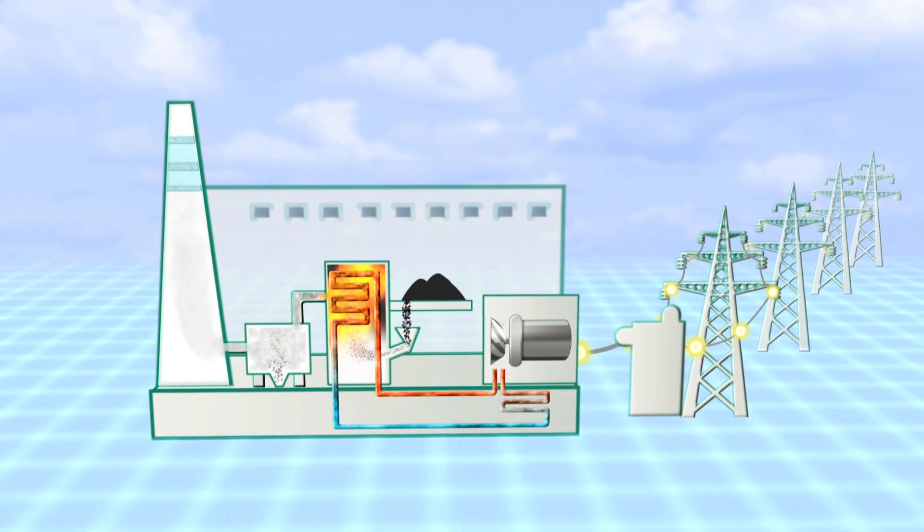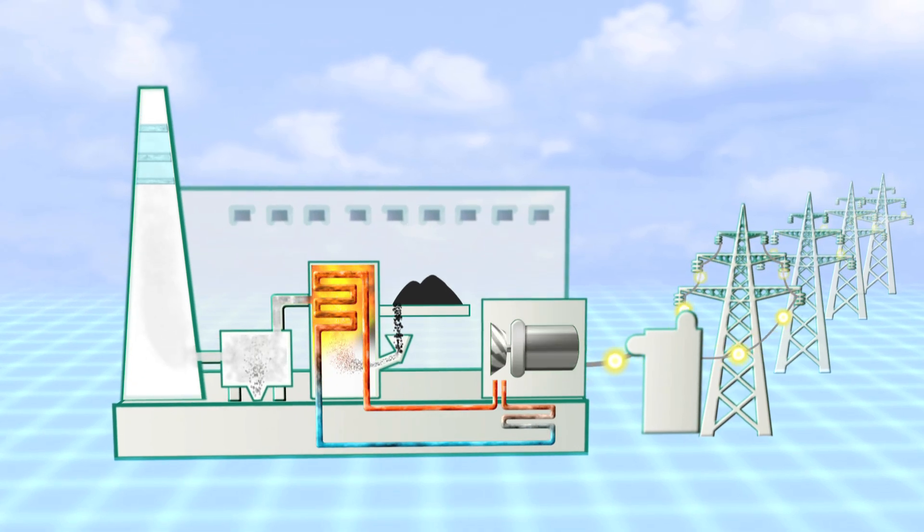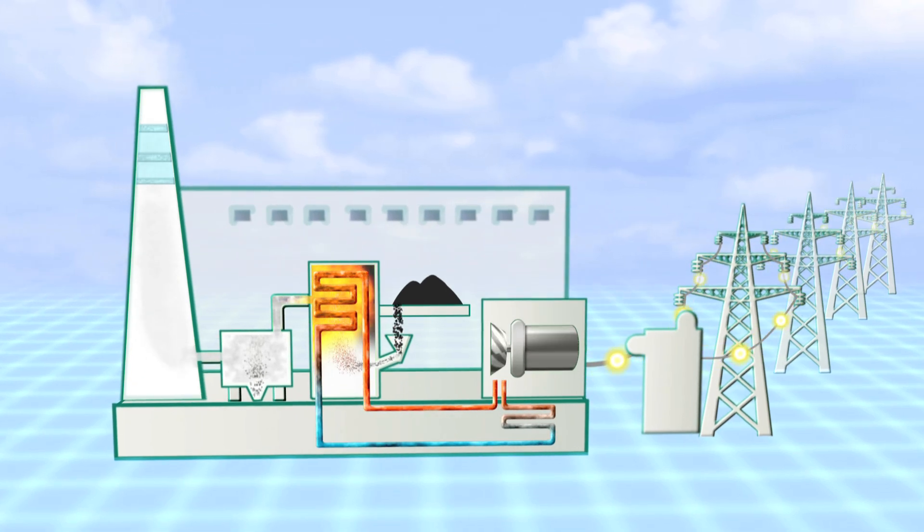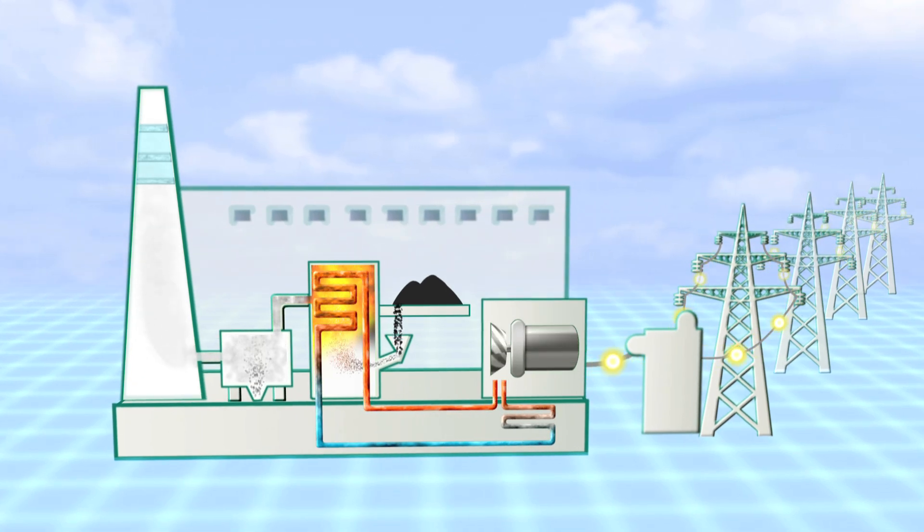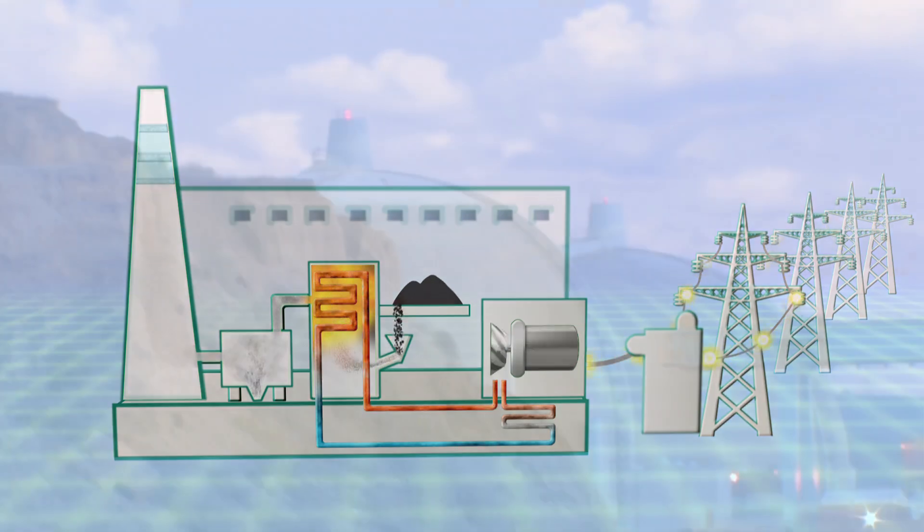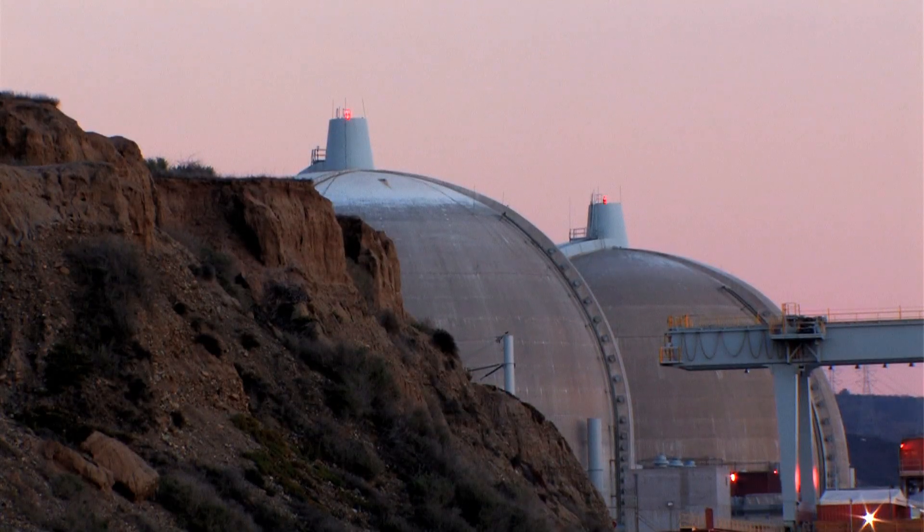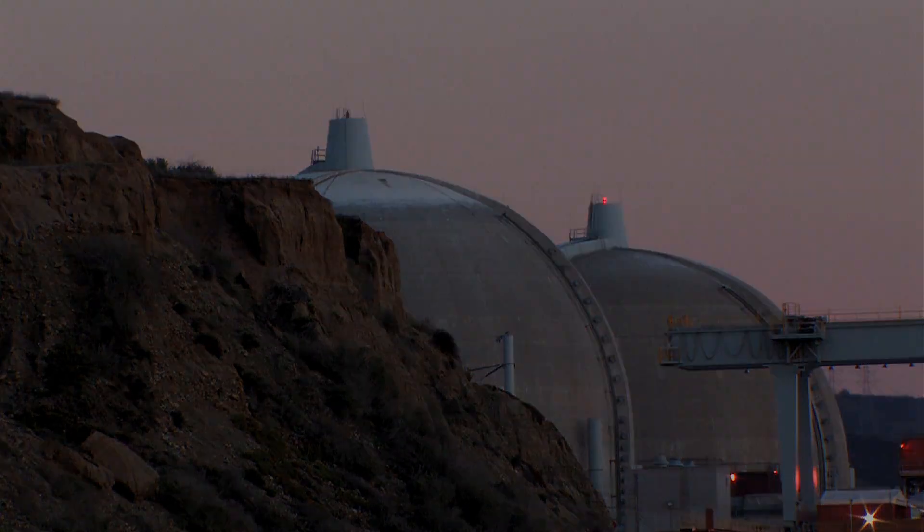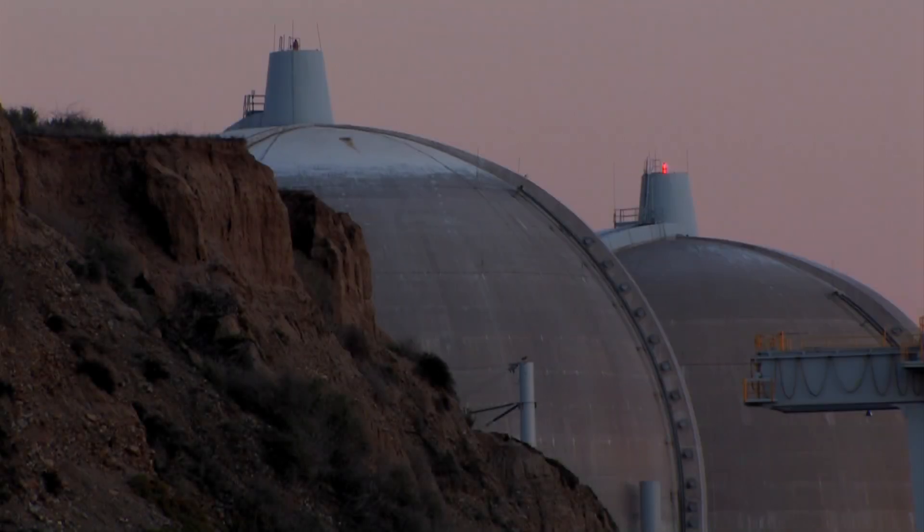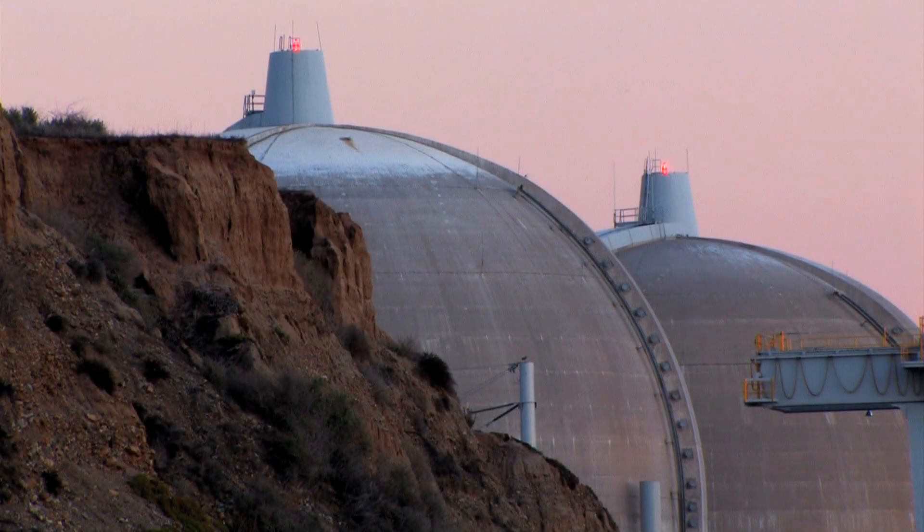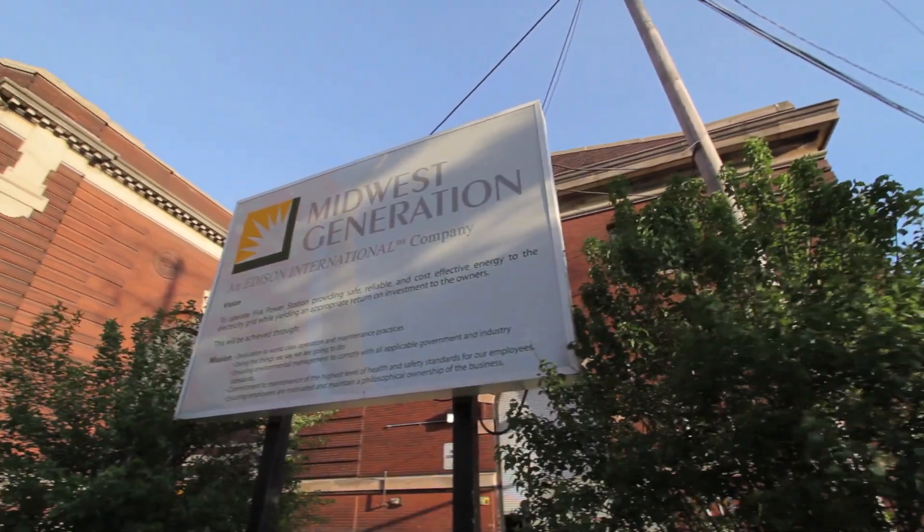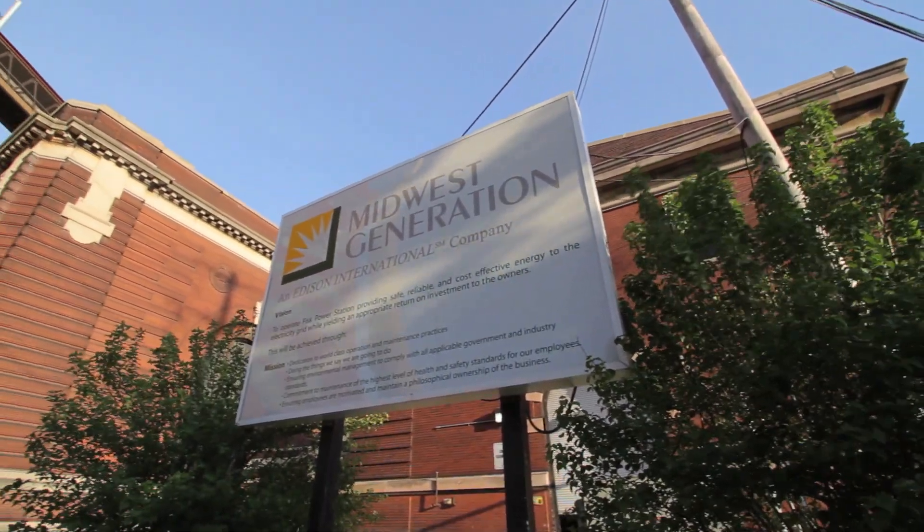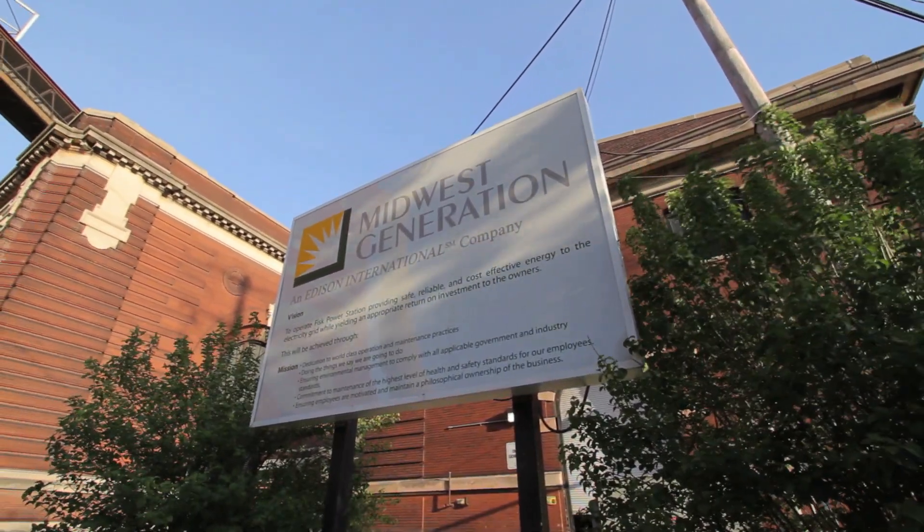Most power plants generate heat in order to produce steam, which drives turbines that generate electricity. Nuclear fission, natural gas, and coal are the main fuels used in the United States. At Fisk and Crawford, coal is the fuel burned to generate heat.